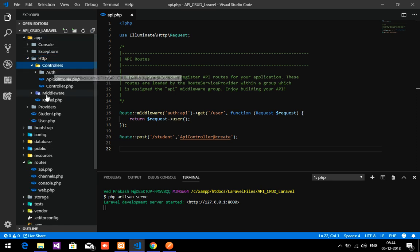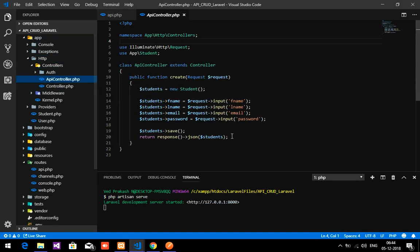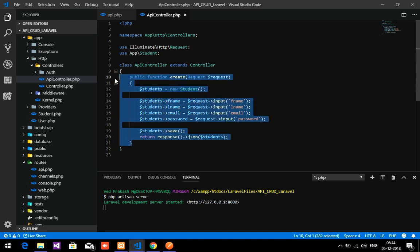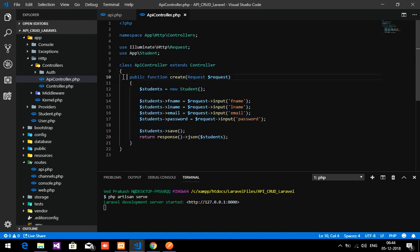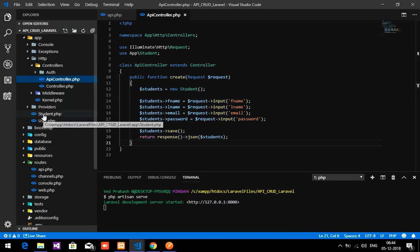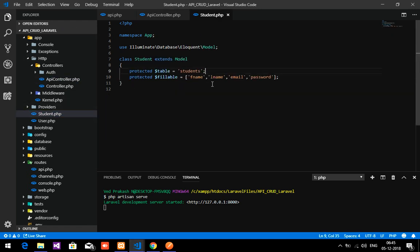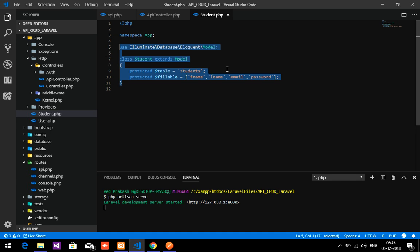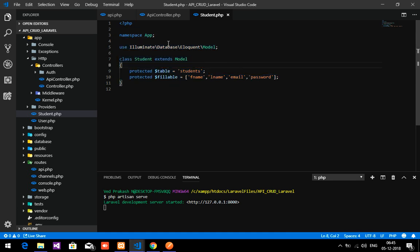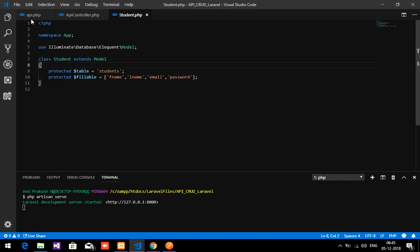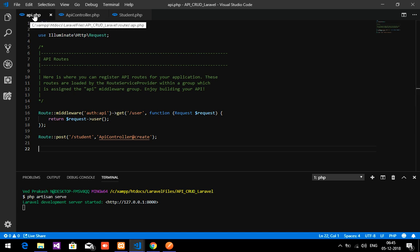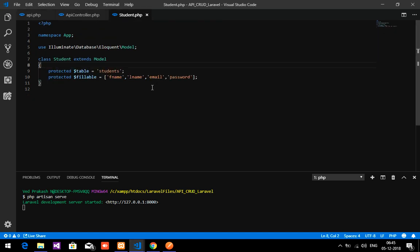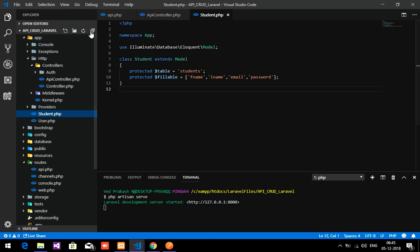The API controller was from the last video. If you are getting confused, please watch the previous video. The third part is Student.php, which is our model. So in this fetching of data we are going to use three things: API.php, the controller, and the Student model.